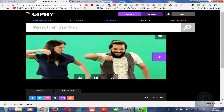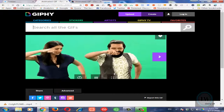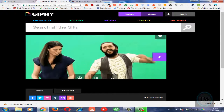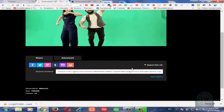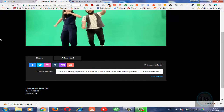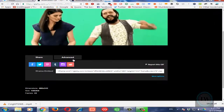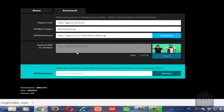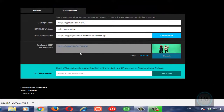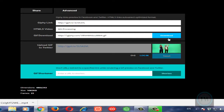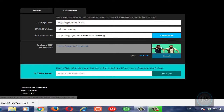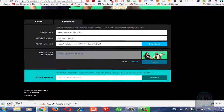Within a few minutes it will create a GIF which you can download on your computer. So you can see it has created this particular GIF. Now go to the Advanced tab and from the GIF download option you can download this GIF on your computer.